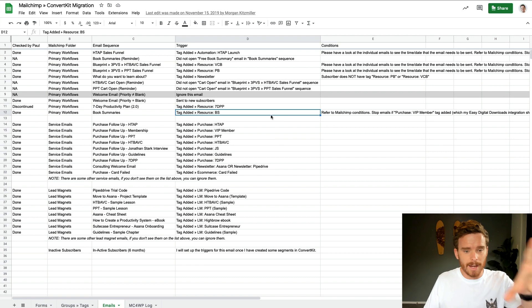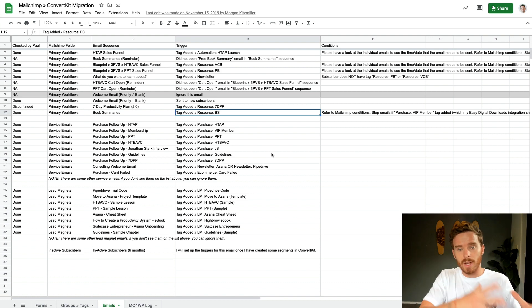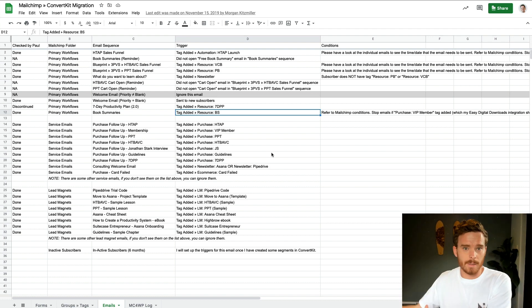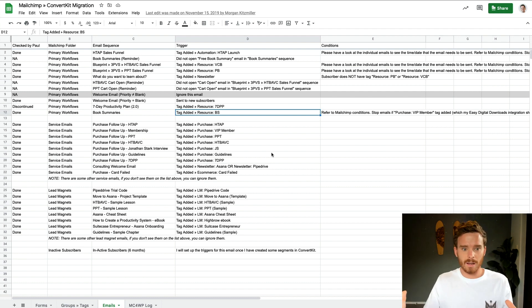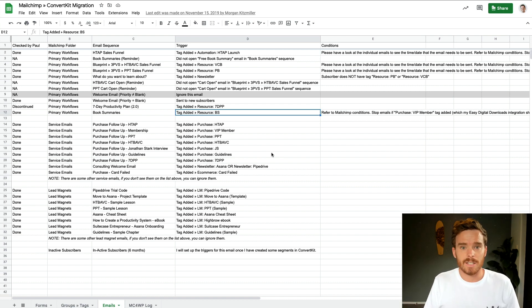I still recommend preparing a spreadsheet like this which maps out the forms, the sequences, the tags, and things that need to be moved. Because what I then did is I took all this, passed it over to the migration expert, and said here's everything. I gave them logins to my website, to my ConvertKit account, and they had everything they needed to go and set everything up. It took a couple of weeks because my account was pretty big — I had just a lot of forms and things to move across. But once the ConvertKit team had done their job, that was really the heavy lifting — creating all those forms, creating all of those sequences, copying and pasting all the email text into new sequences. It takes a long time, so having the ConvertKit team do that was a massive time saver.